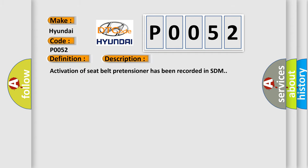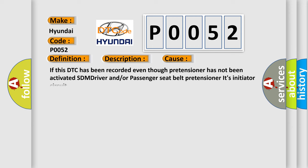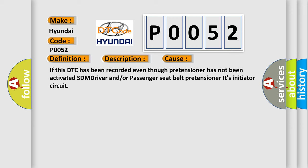Activation of seat belt pretensioner has been recorded in SDM. This diagnostic error occurs most often in these cases: If this DTC has been recorded even though pretensioner has not been activated, SDM driver and/or passenger seat belt pretensioner initiator circuit.